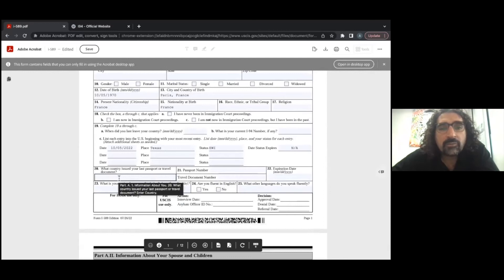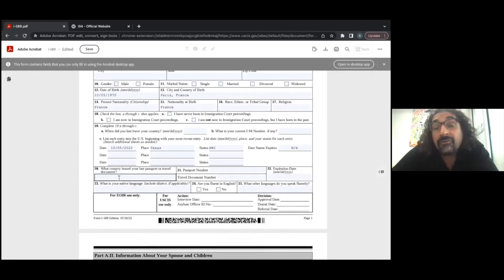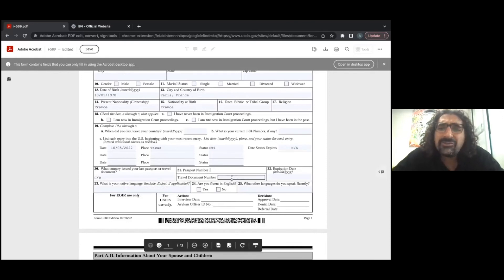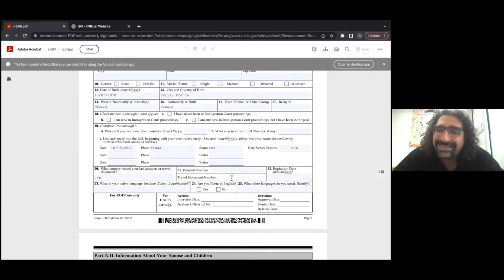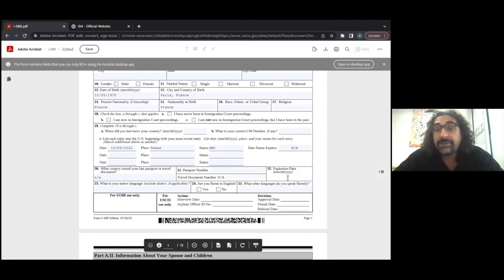What country issued your last passport or travel document? Put whatever country your passport is from. If you've never had a passport, write N/A. If you do have a passport, put the passport number. Travel documents are for people who don't have a passport — if you had travel documents that let you enter the US different from a passport, put that here, but it's not very common. Also put the expiration date of your passport.